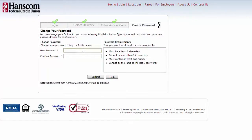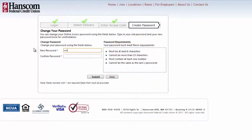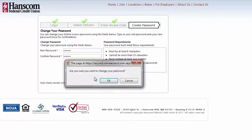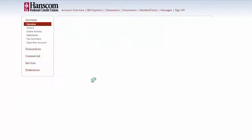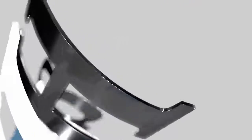The Change Your Password window appears. Type in a new password, noting the requirements on the right side of the page, and then type the password again to confirm. Click the submit button and click OK in the pop-up box. You now have access to your online accounts. Just make sure you remember the new password.